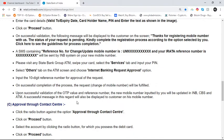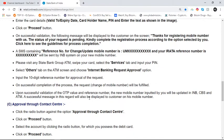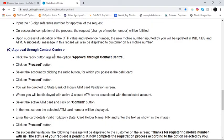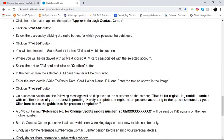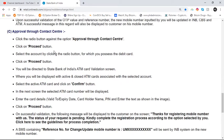A successful message in this regard will also be sent to the customer on their mobile number. Now I am going to tell you about approval through a contact center. Click the radio button against the option 'Approval through Contact Center' and click on the proceed button. Select the account by clicking the radio button for which you possess the debit card, then click on the proceed button.